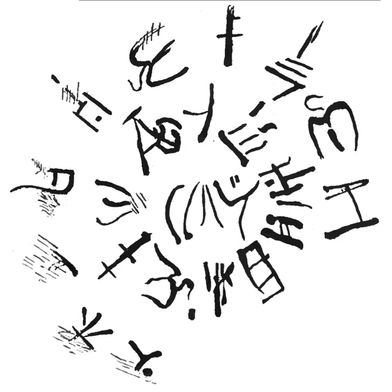Linear A has hundreds of signs believed to represent syllabic, ideographic, and semantic values in a manner similar to Linear B. While many of those assumed to be syllabic signs are similar to ones in Linear B, approximately 80% of Linear A's logograms are unique.